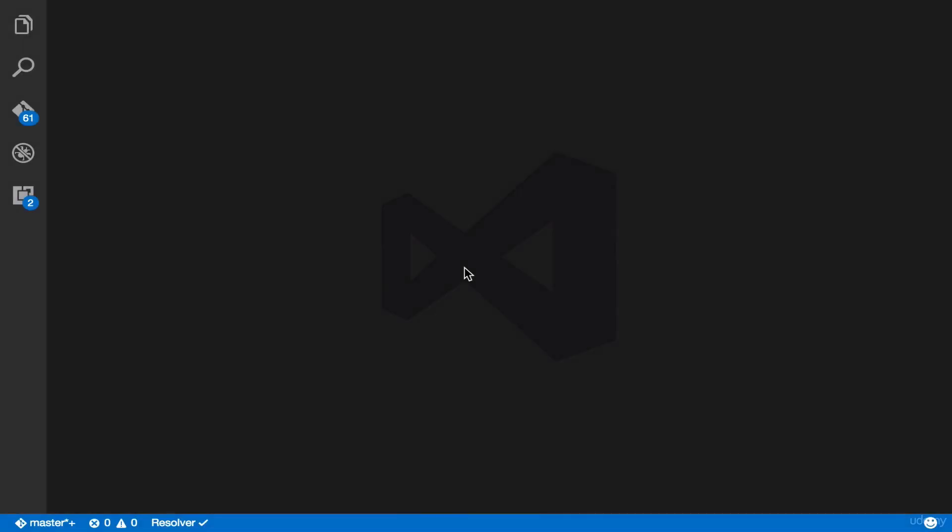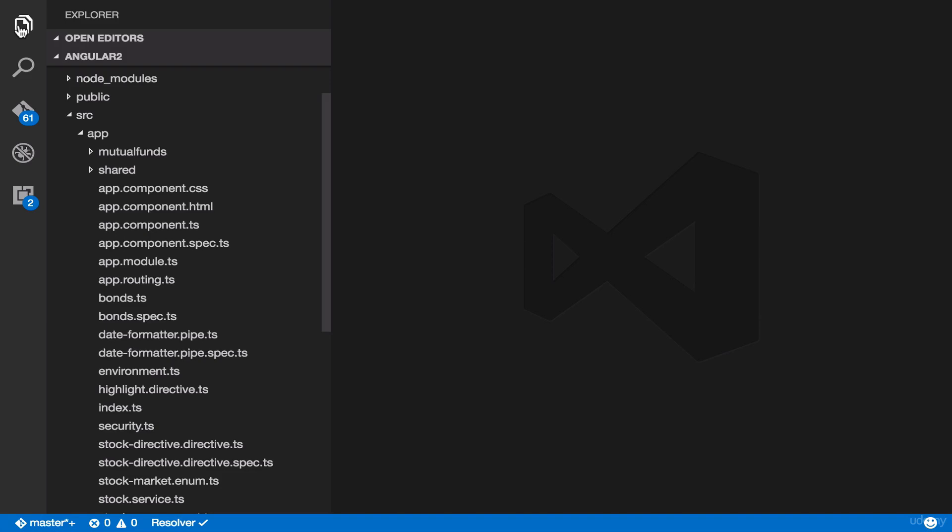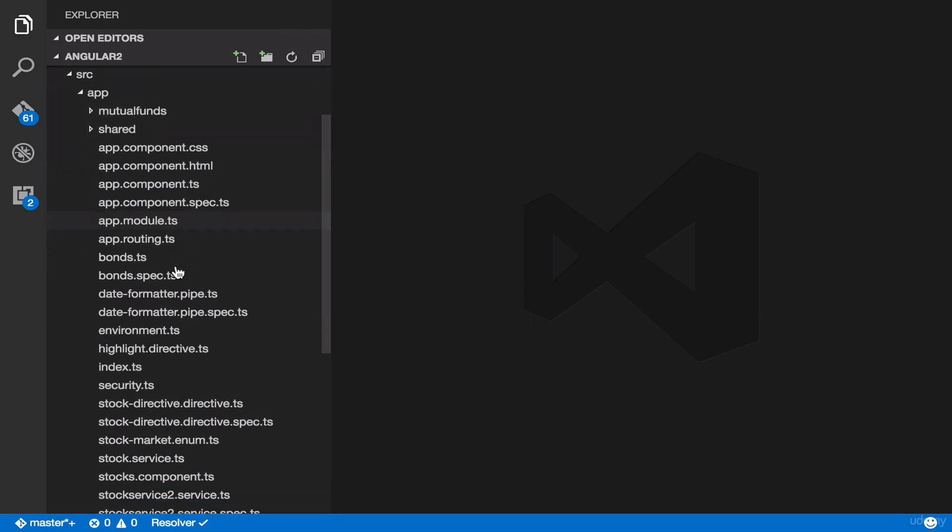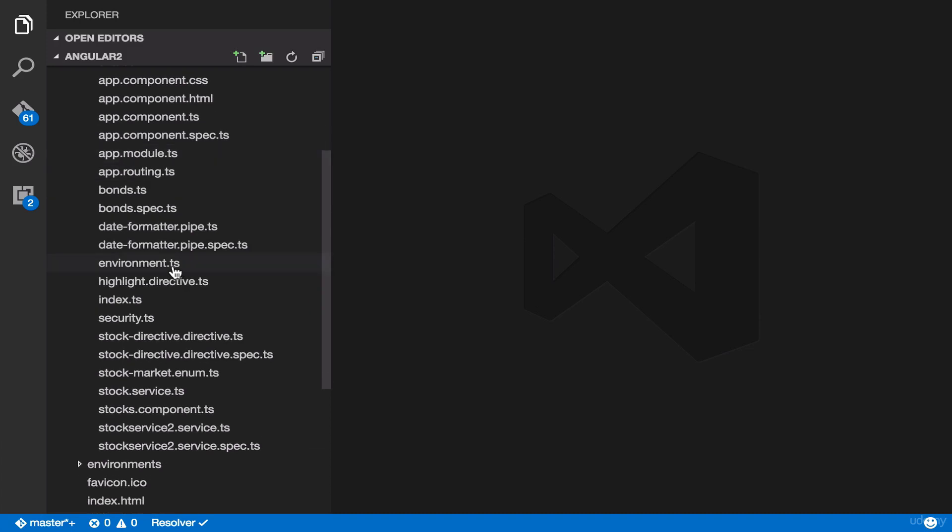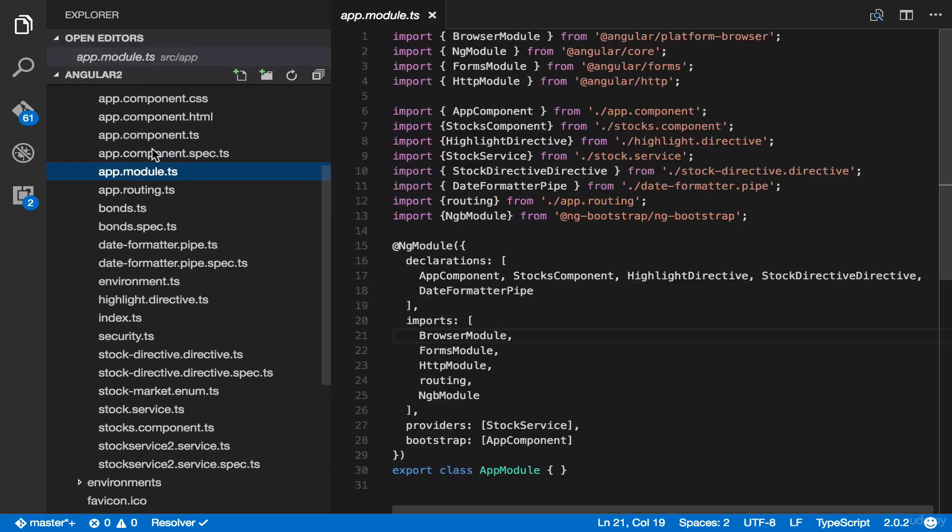Alright, enough talk. Let's start coding. Let's open the app.module.ts file by going to the file view and then go to app and app-module.ts. Then let's hide the file view.